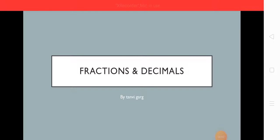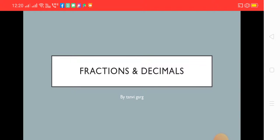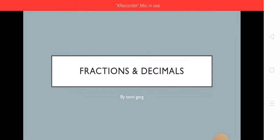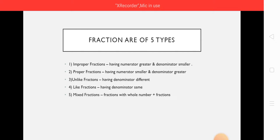Welcome to my channel Great Learning. Today I am Tanvi Gurg and I am going to teach you the fraction and decimal chapter. So let's get started.